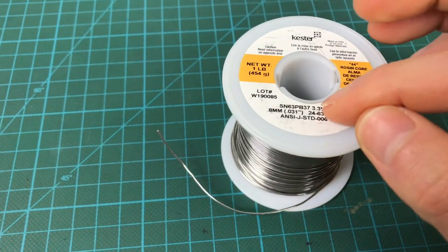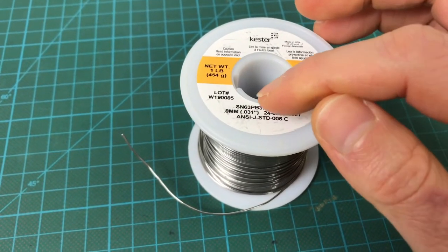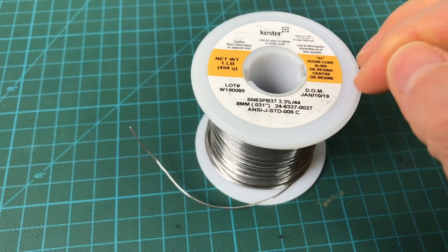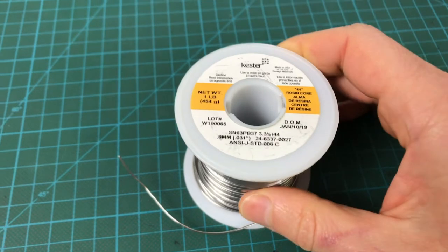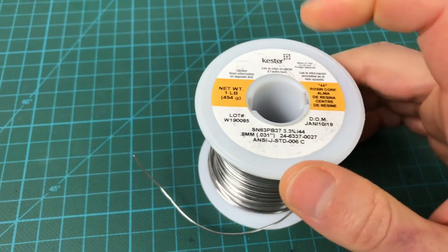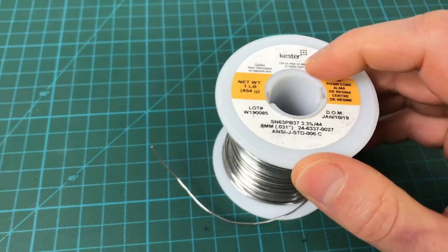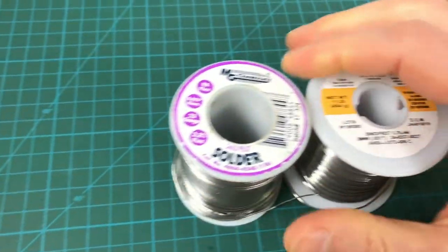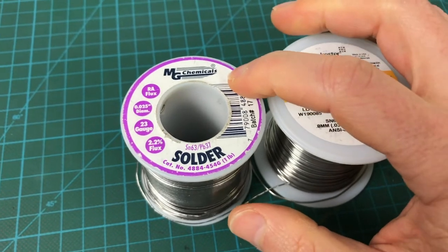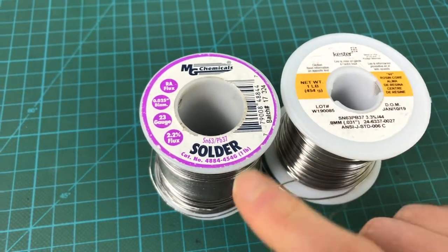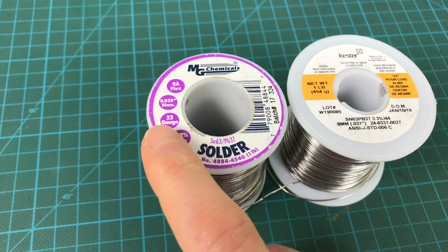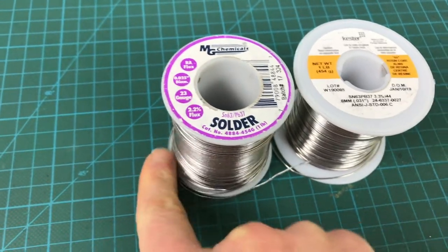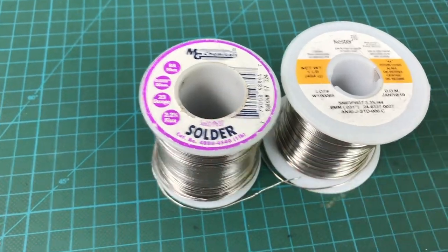It's not just enough to check off those boxes. The brand is something that matters a lot. So this Kester is a fantastic brand. There are some other good brands like for example MG Chemicals is another really good brand. 63-37 composition. This one is a little thinner. But yeah it's fantastic as well.